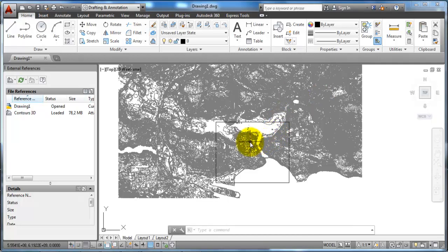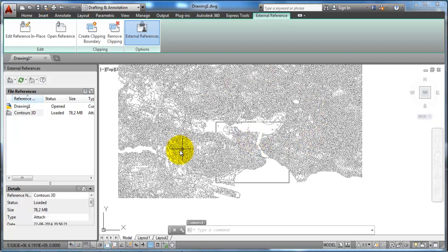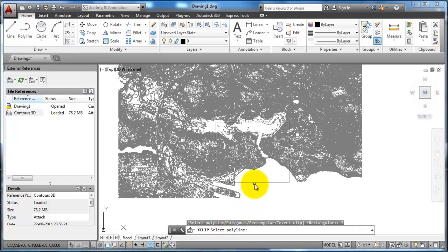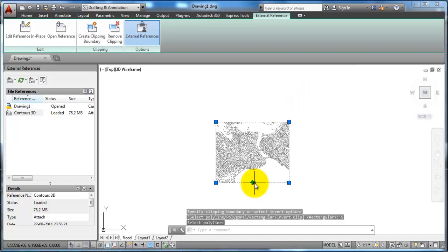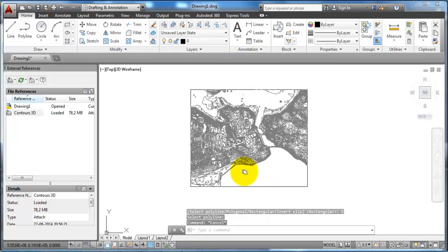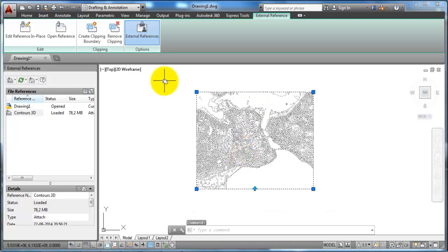Now I want to edit the boundaries of the contour lines. I will click somewhere within the contour lines to select the file, and then I can select Create Clipping Boundary. Looking at the command line, I can select a polyline and I will select the rectangle that I drew. Now I will edit the boundaries of the contour lines. If I want to change the boundaries later, I can select the contour lines again and remove the clipping to get the whole area back.